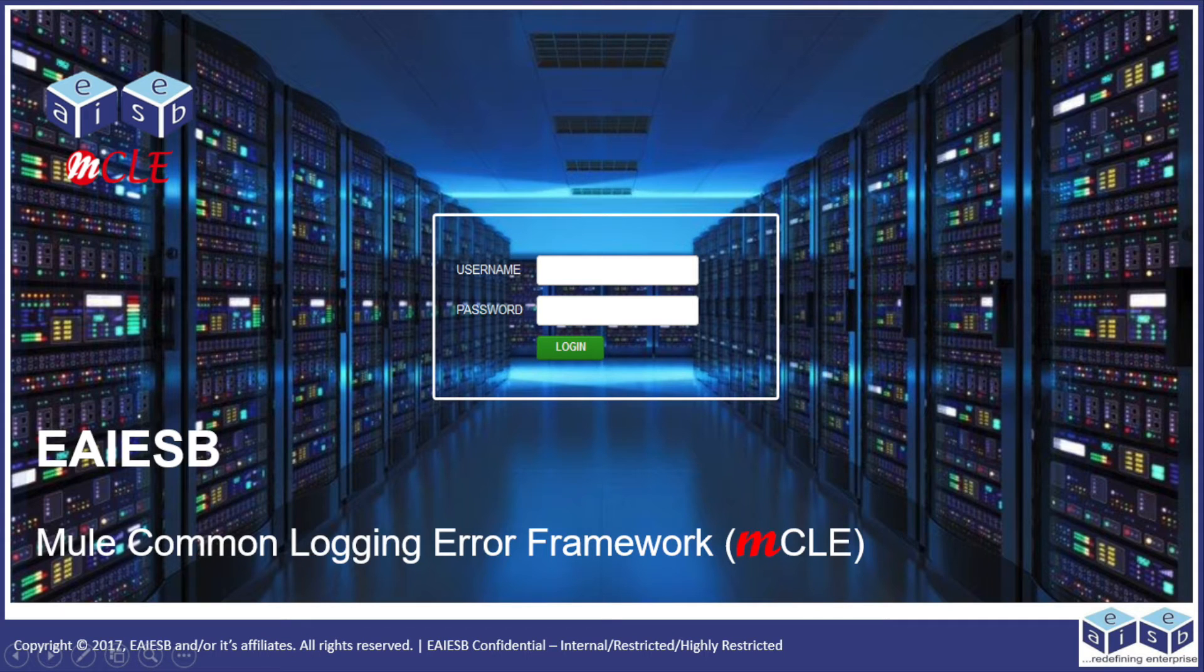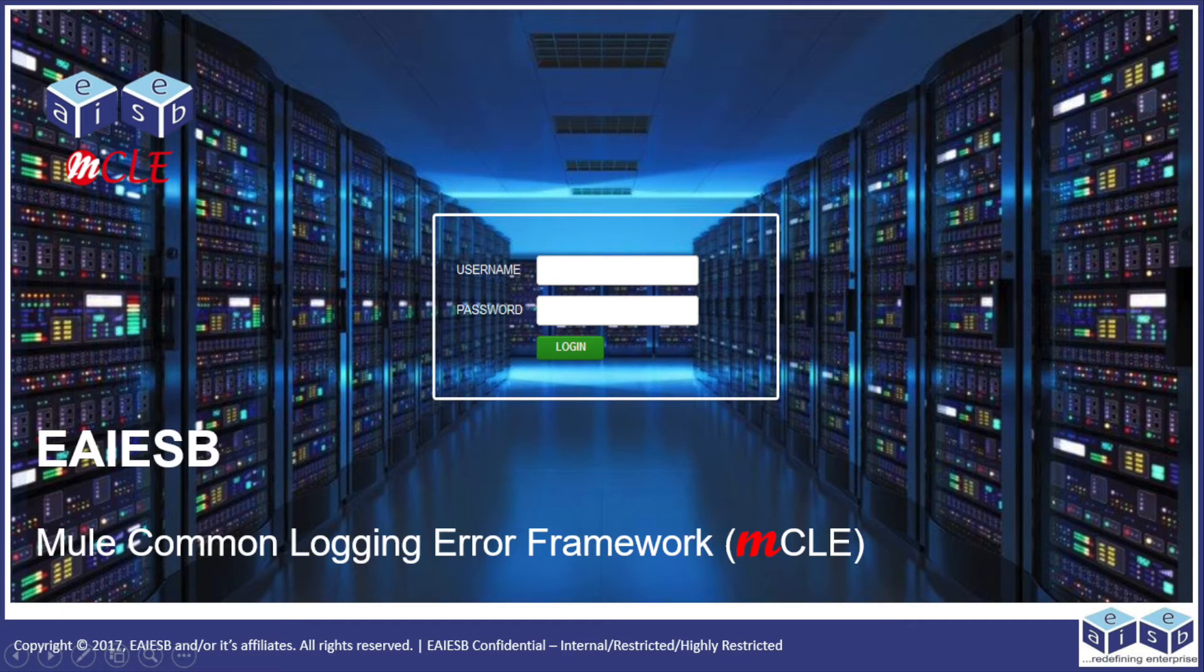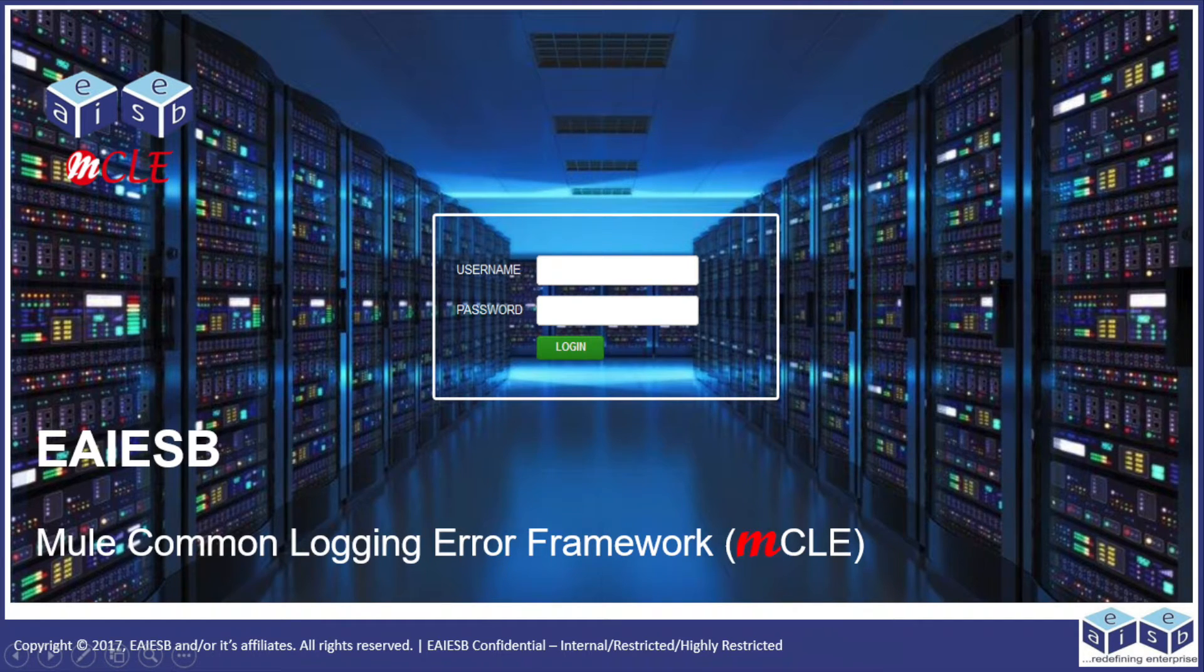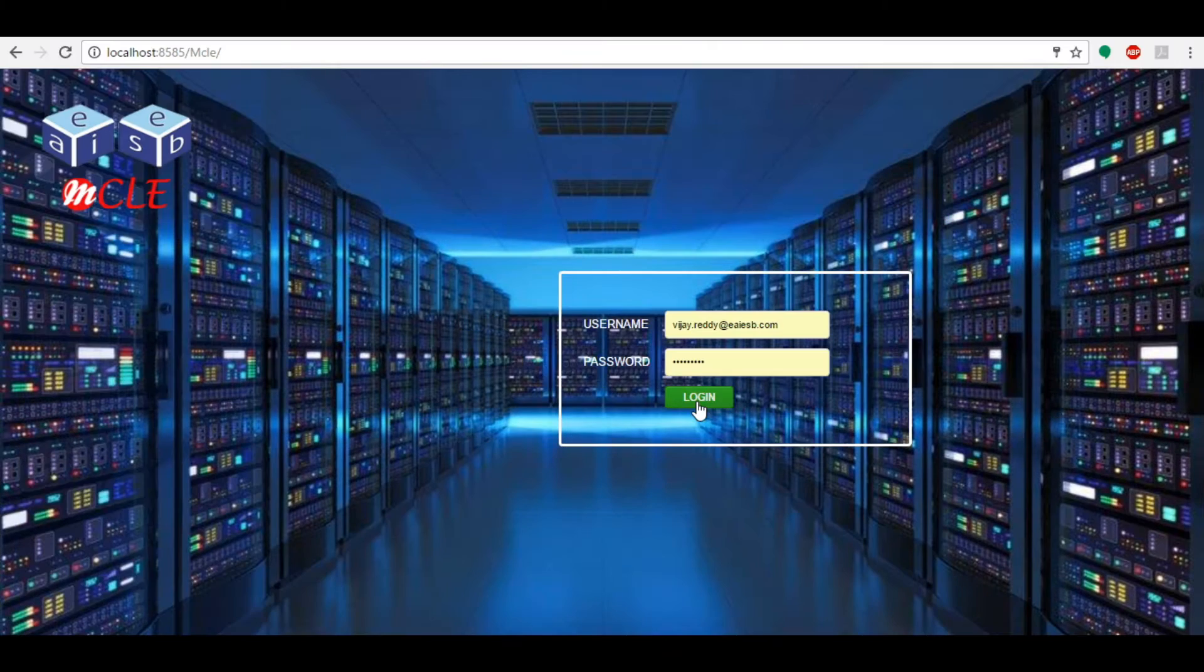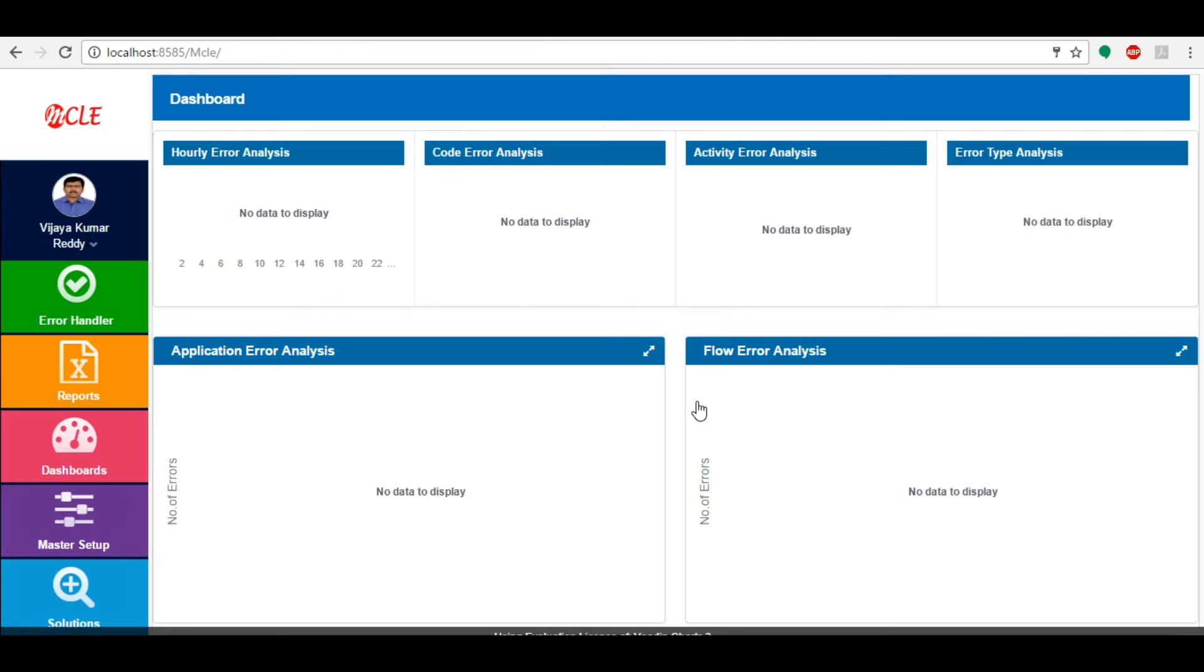Hi all, today we are going to learn about MCLE, which stands for New Common Logger and Error Framework. MCLE consists of five parts. Currently, we have cleared all data for demonstration purposes.